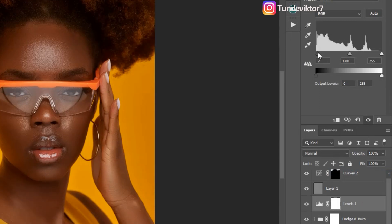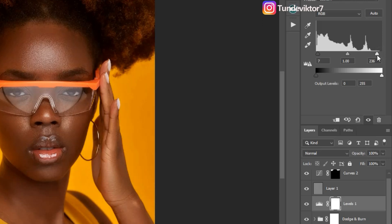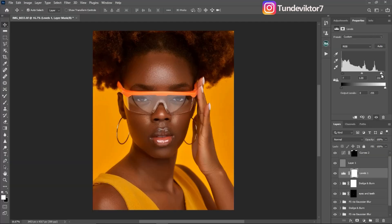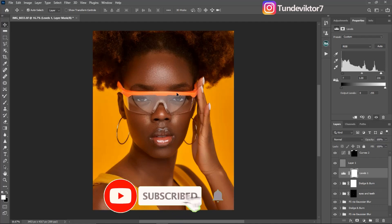I think seven is okay for shadows, and for the highlights I'm just going to push it inside a little bit. Let's quickly see the before and after — this is the before and this is the after. I've added that contrast to this image.